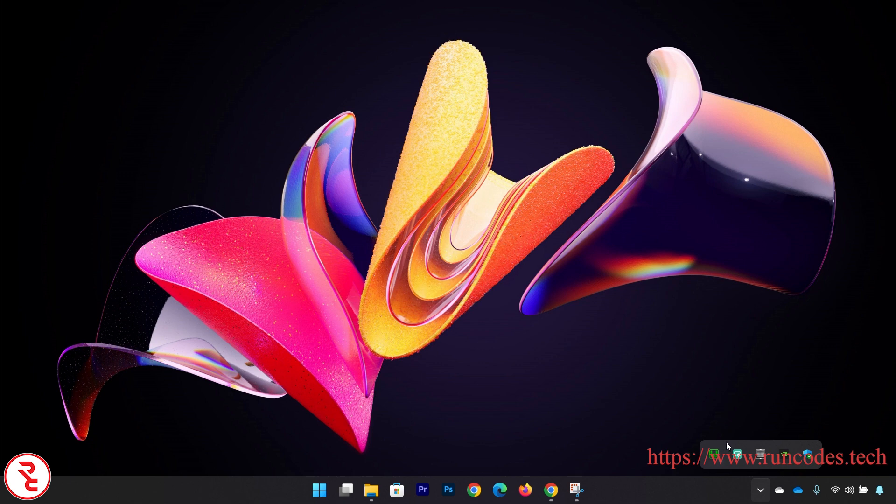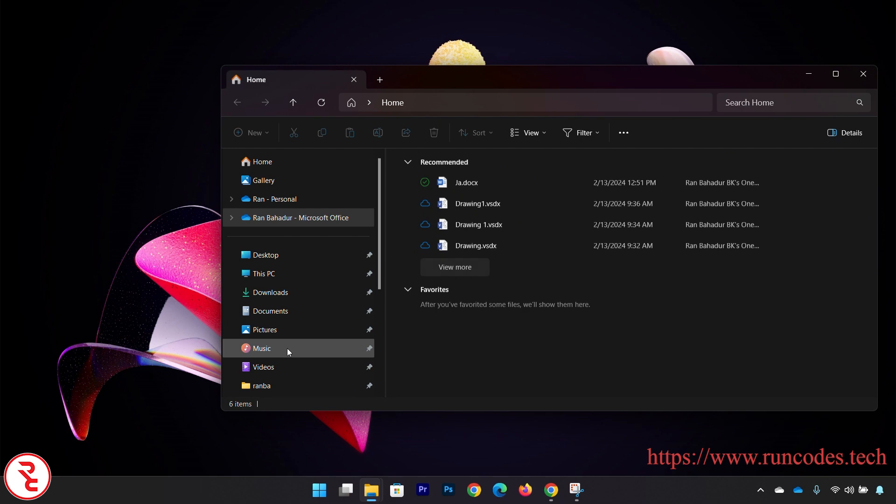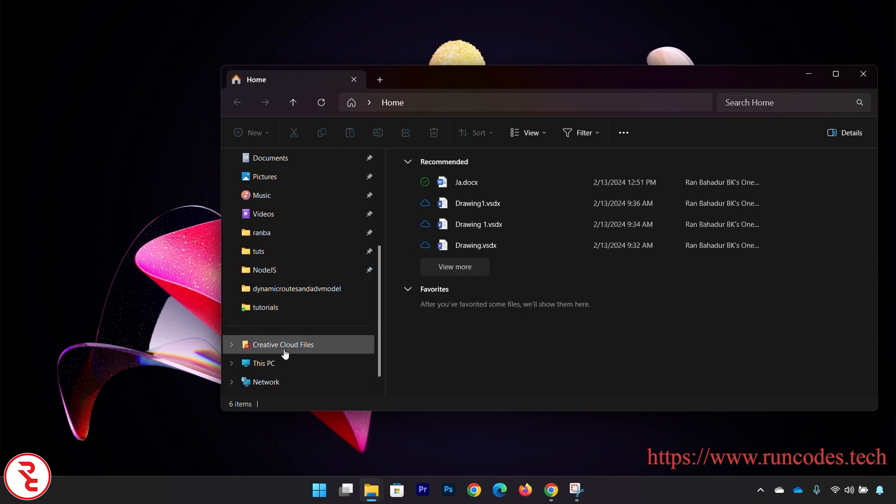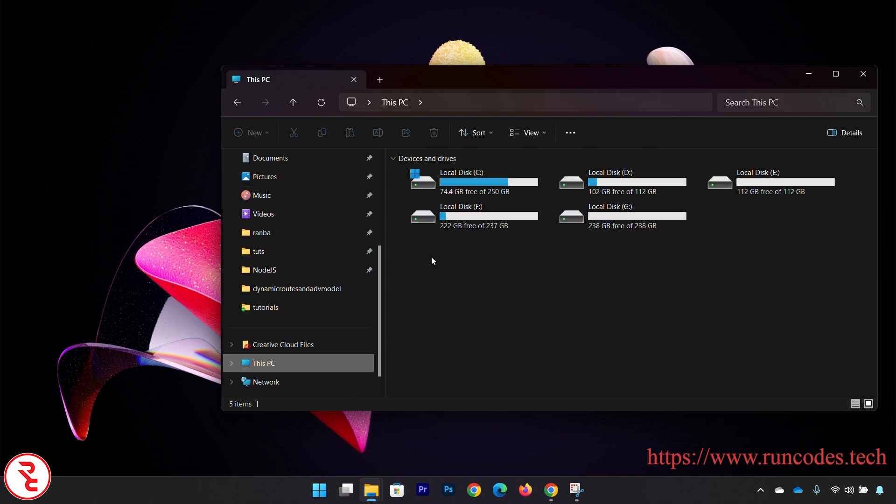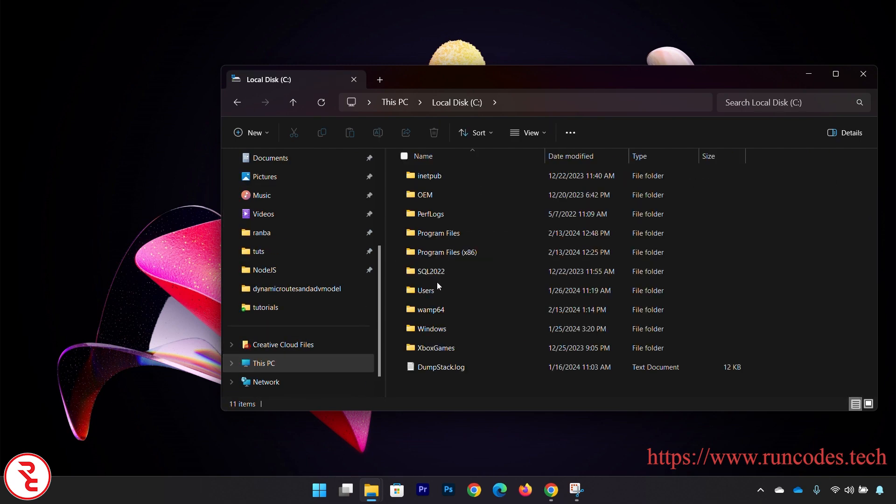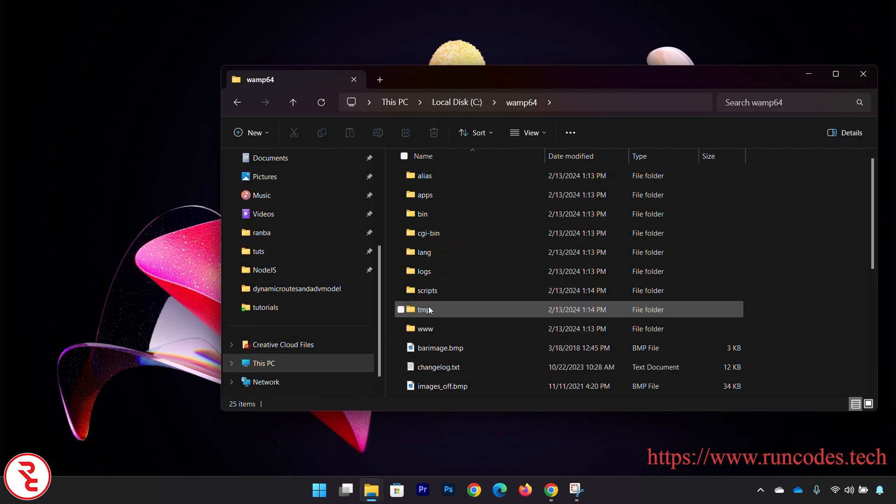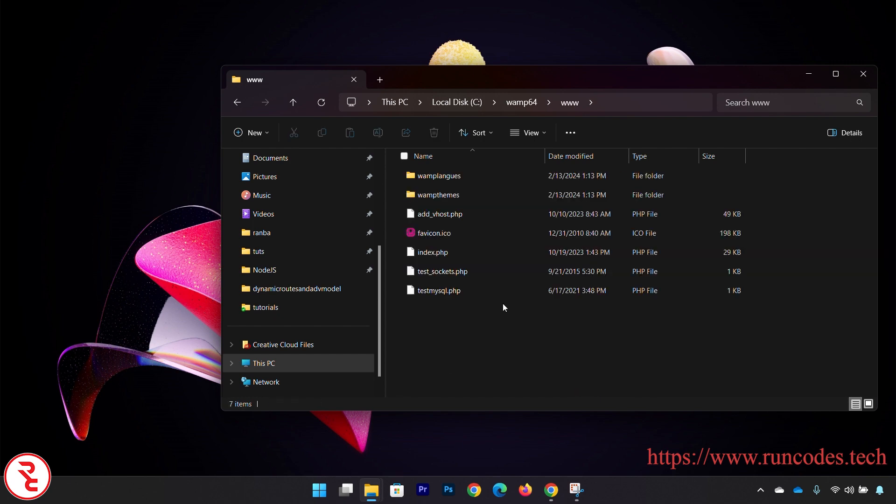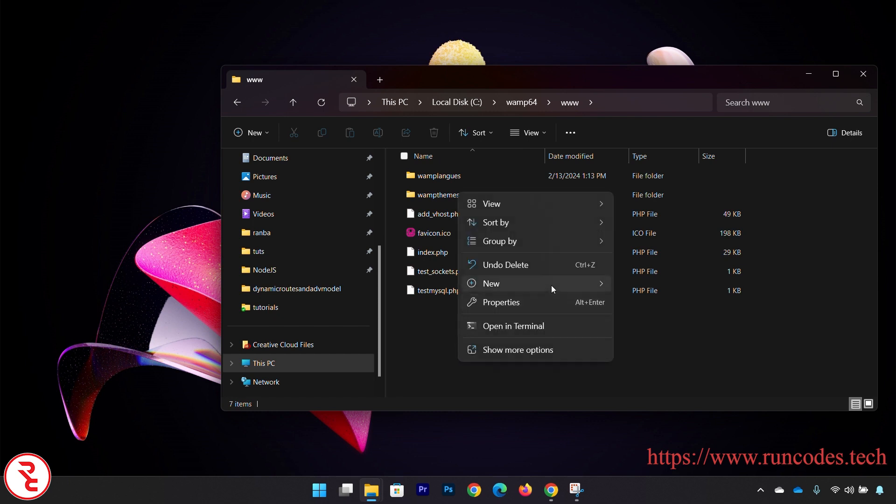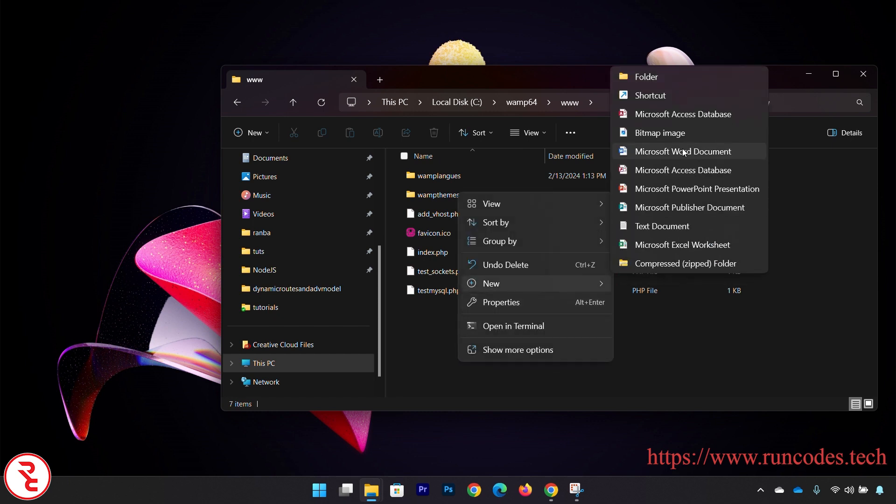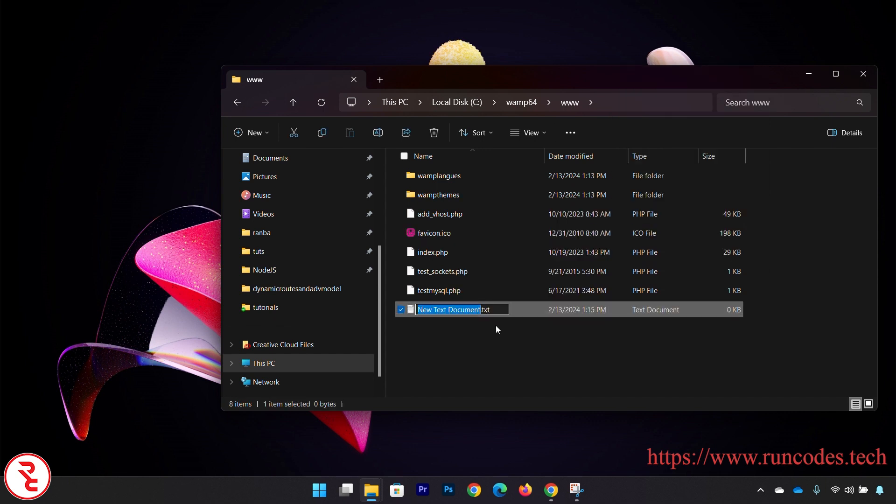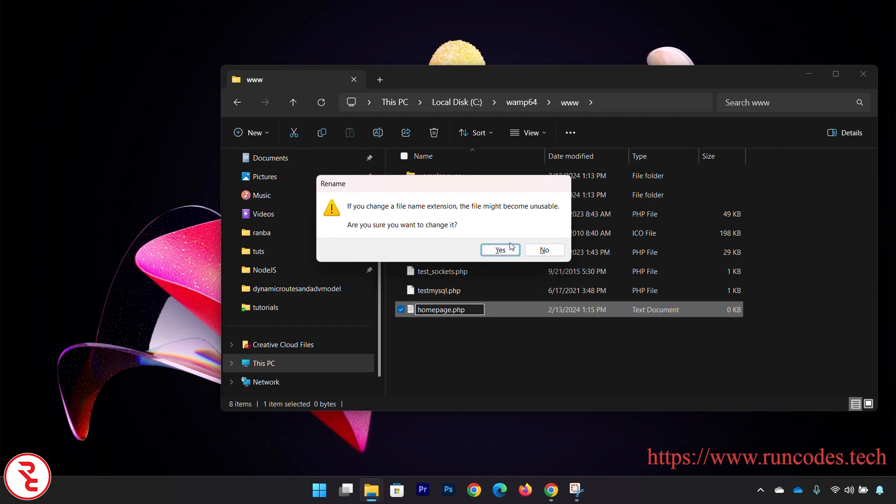Our server is running successfully. Now what you need to do is go to the WAMP server where you installed it. I am installing this in C and then WAMP server 64, and then you have to go to www. And inside this folder you can create your own folder, or I am going to create one .txt file, sorry, .php file here - homepage.php - and then save that.